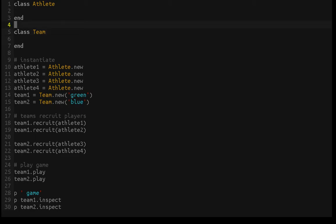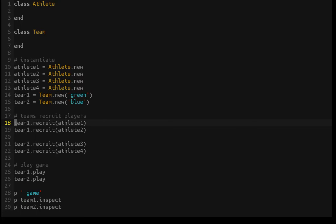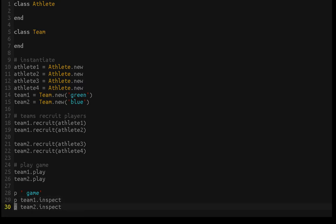I have these two classes — one's Athlete and one's Team. Each athlete needs to be able to be instantiated, so we'll instantiate four athletes and two teams. Team one and team two each come with their own color, and then the teams are able to recruit the players so that we know who belongs to what team. Then the teams need to be able to play. We'll console log the state of team one and team two to confirm that the players are dressed in the appropriate team colors — that's the goal.